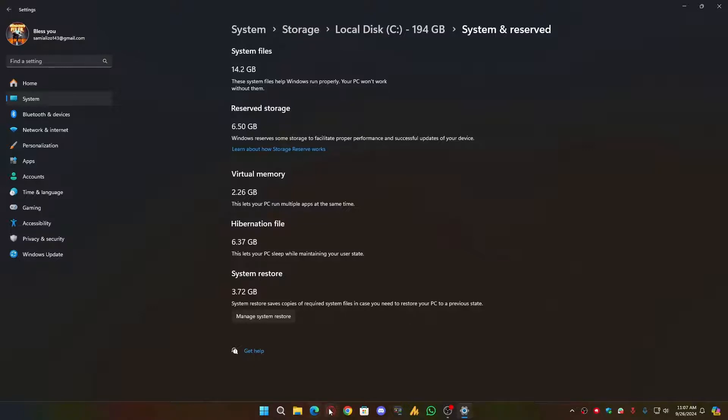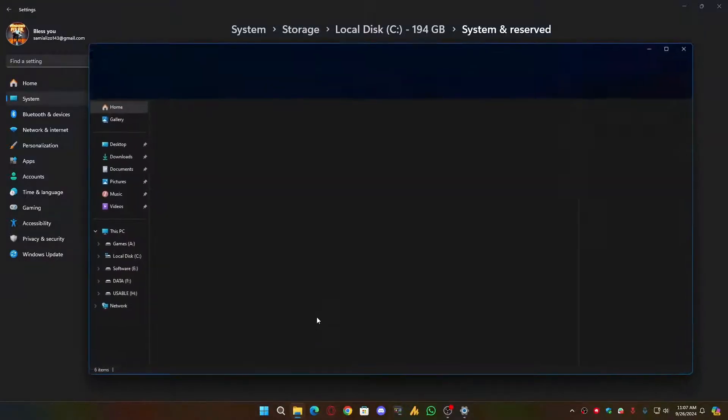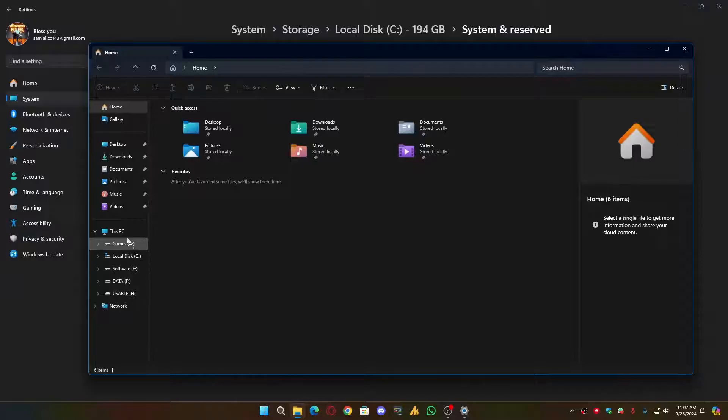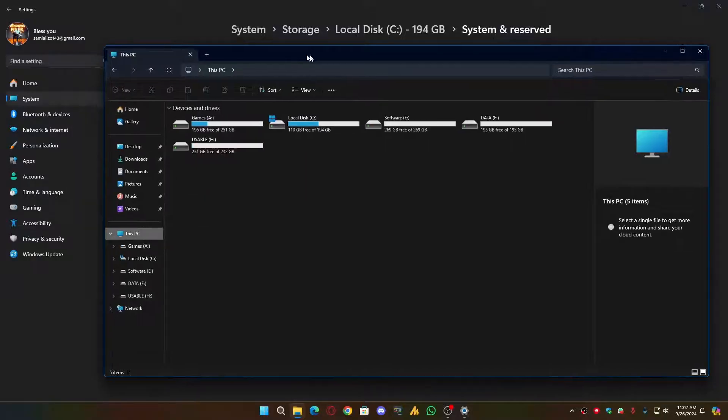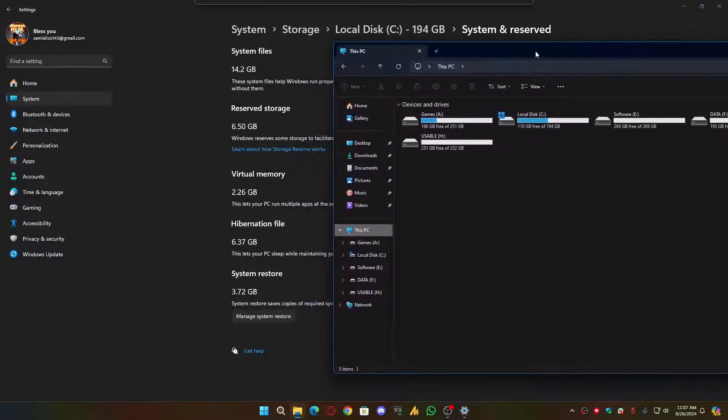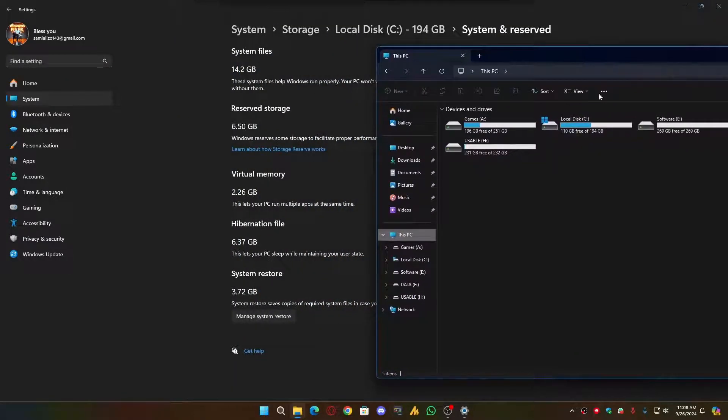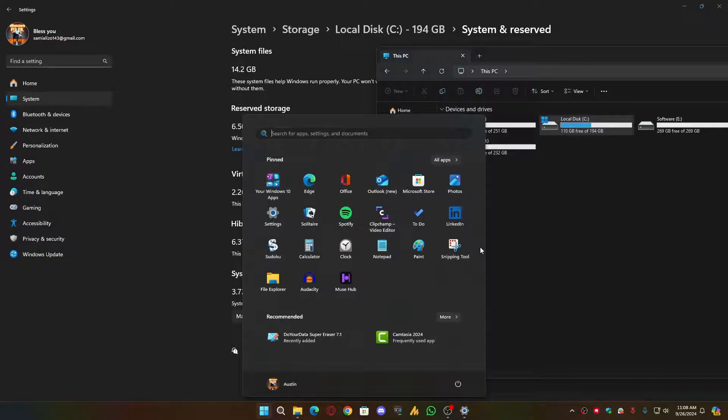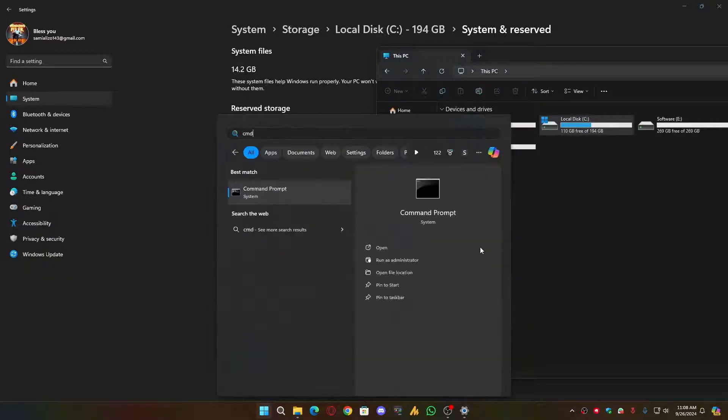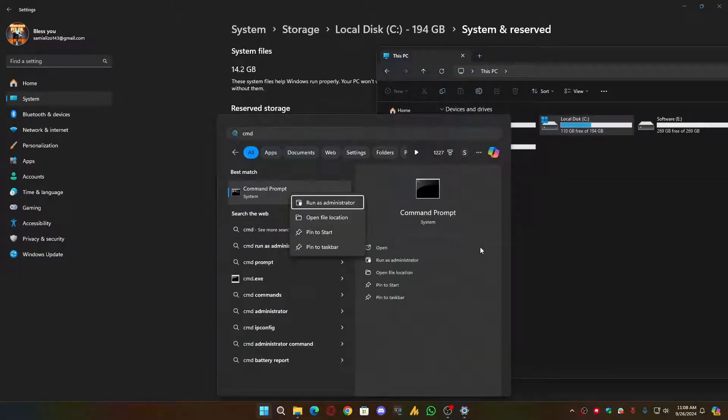Now currently it's 6.37 GB. Let's see here the C drive is in my case is currently 110. Let's free up space using Command Prompt. Just open the Command Prompt. Make sure run as Administrator.